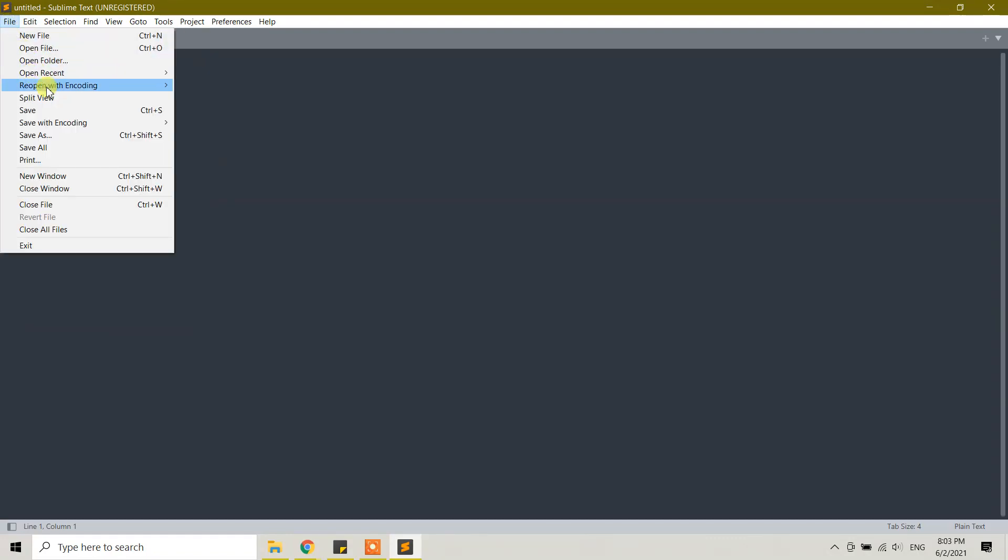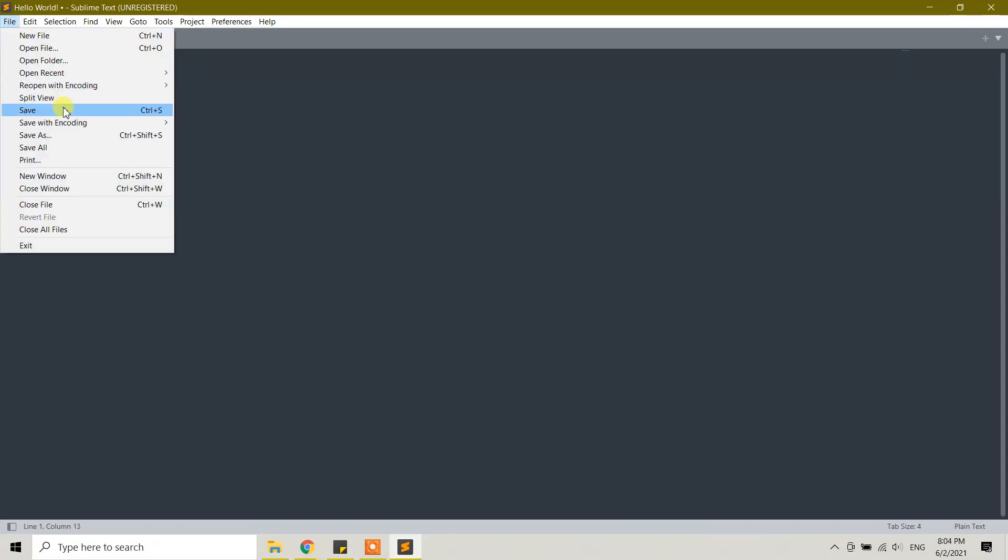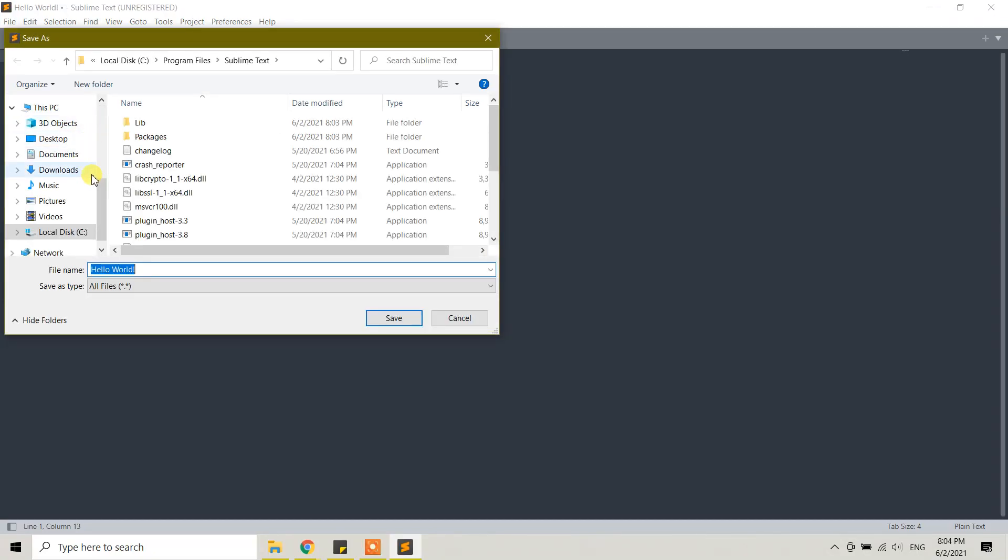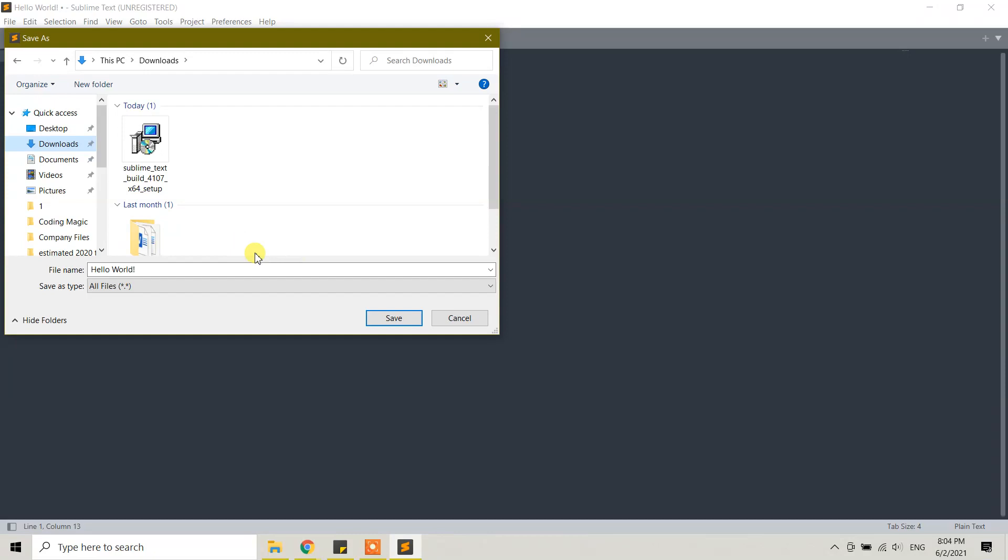Let's write something - hello world - and you can save it by going to File, Save. You can save it to downloads.